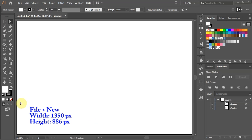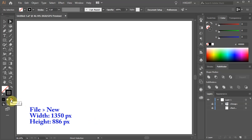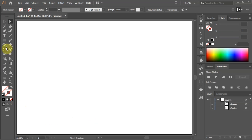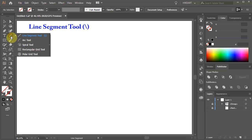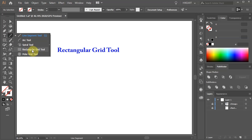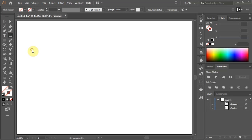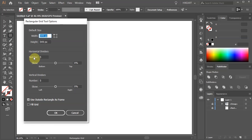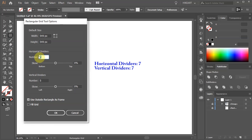Let's open a new document, set the fill and the stroke to none, click on the line segment tool, hold and select the rectangular grid tool. Then double click on it to open the dialog box. Set the horizontal and vertical dividers to 7.